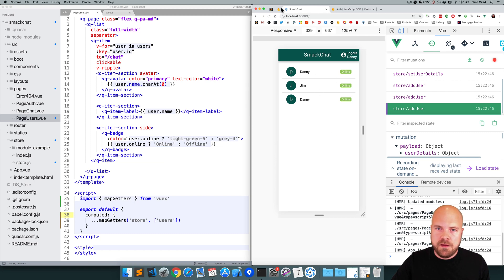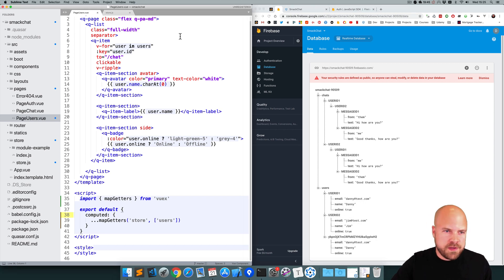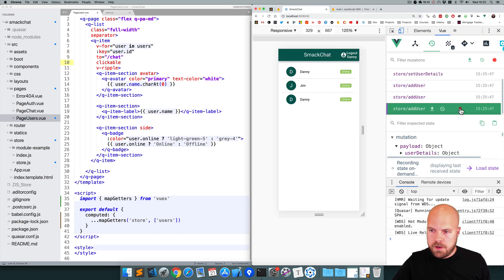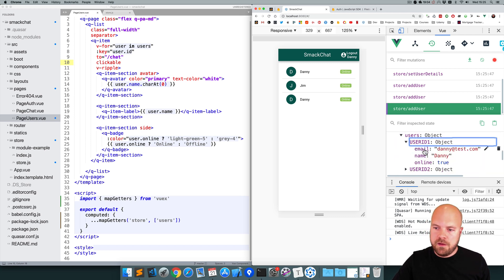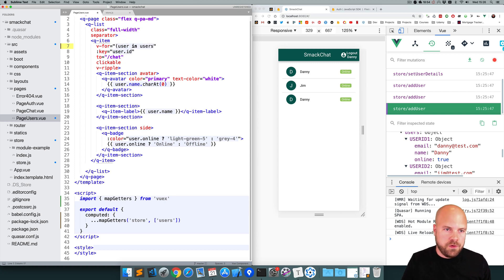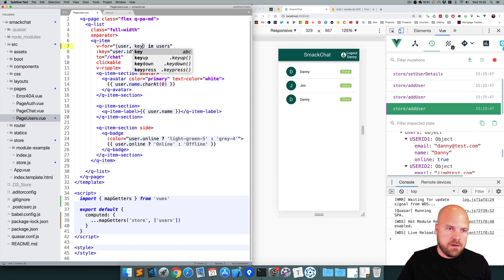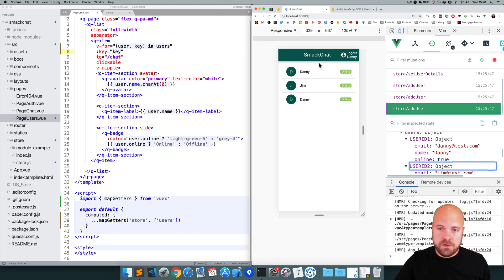We can see Danny, Jim and Danny — and if we look in our database, we have Danny, Jim and Danny. Now if we look at this v-for loop, our key is currently set to user.ID and that doesn't exist anymore. Looking in our Vue devtools state, our userID is now the key for each user. We can get access to this key by modifying our v-for directive — putting user in brackets and adding 'key', then setting the key property to key. Now all of our users in this list have unique keys.